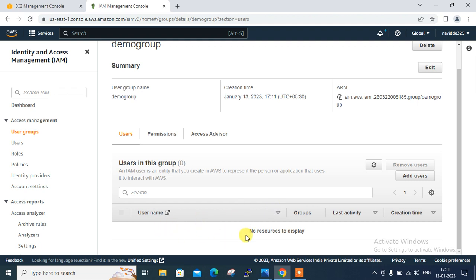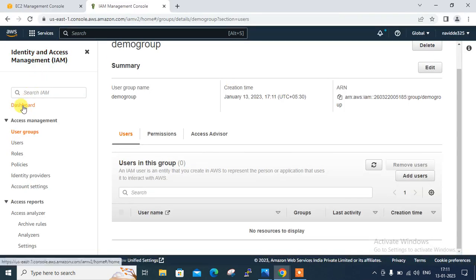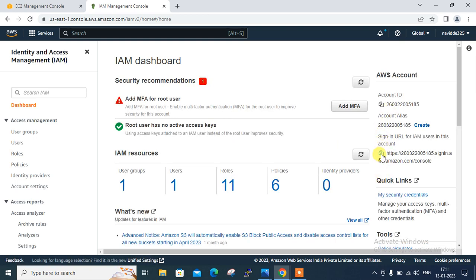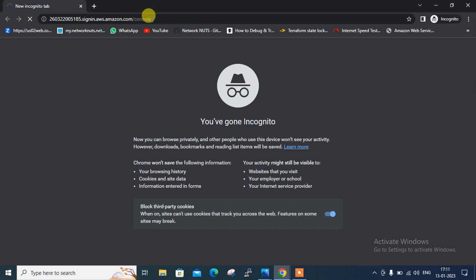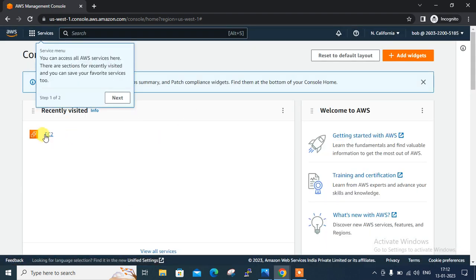View group — you can see it is successfully created. Currently I haven't attached any user to this group. Let me open an incognito window, copy the IAM console URL, and try to log in with the Bob user. Let's see what Bob can do — can Bob view my EC2 resources or stop/start EC2 instances? Let's check. Log in as Bob with the password 'Google@1234'.